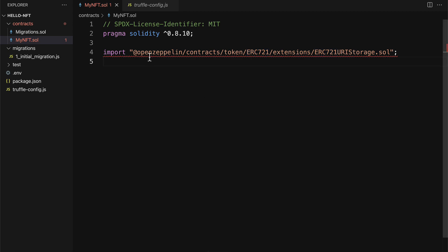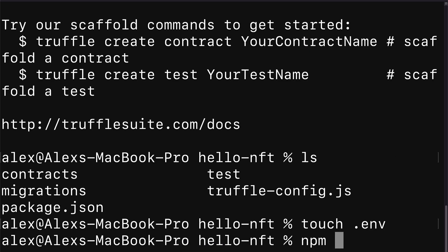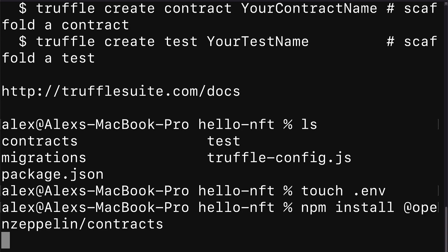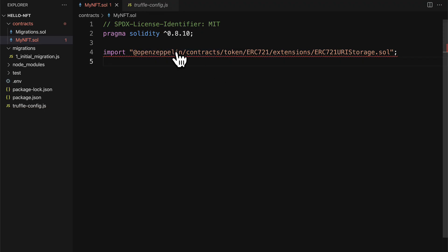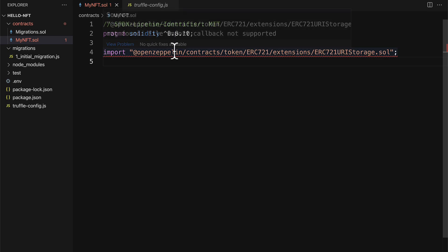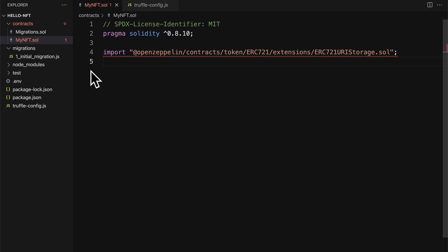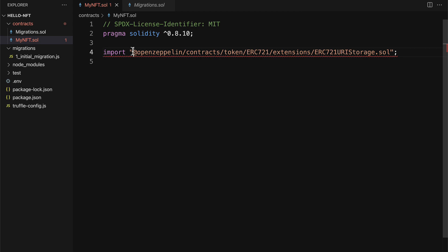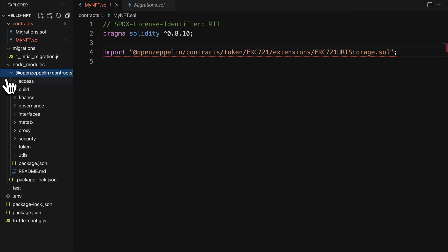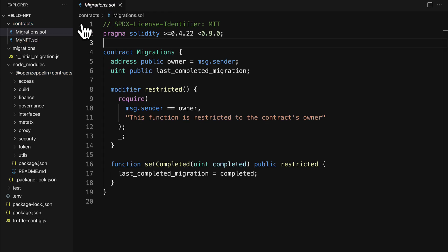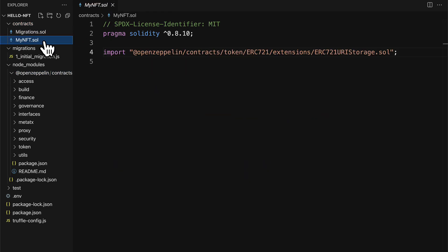Now for this to work, we do have to install OpenZeppelin contracts. So inside of your terminal, go to your project folder and run npm install @openzeppelin/contracts. That way you can actually use this library. Just give this a moment to update and we will have OpenZeppelin working. OpenZeppelin will also be added to your node modules. Let me just close this and reopen it. Okay, now it works.